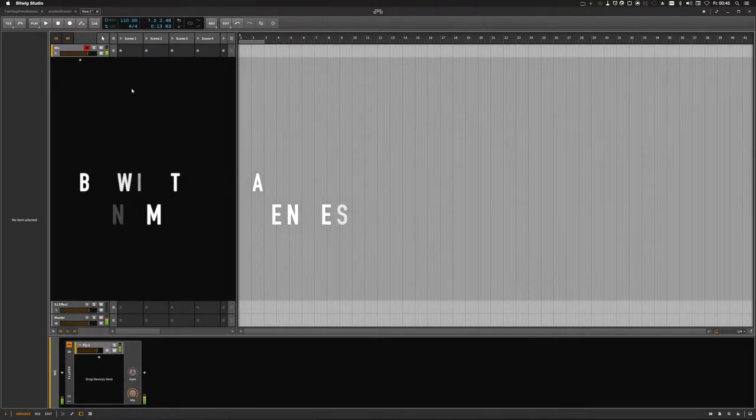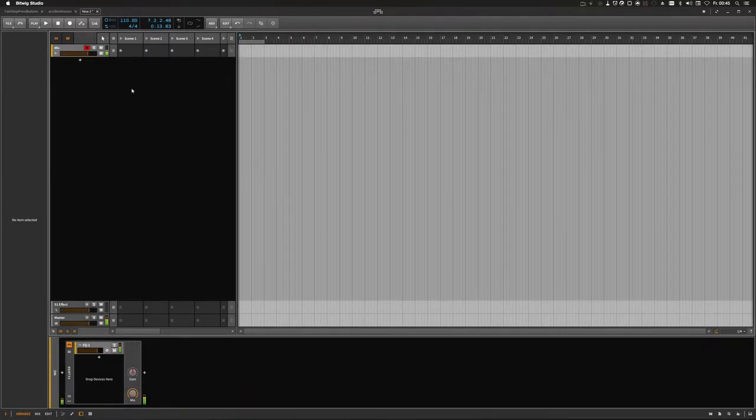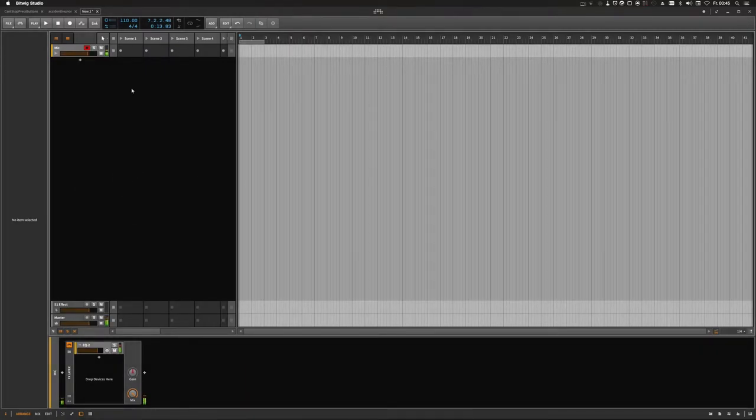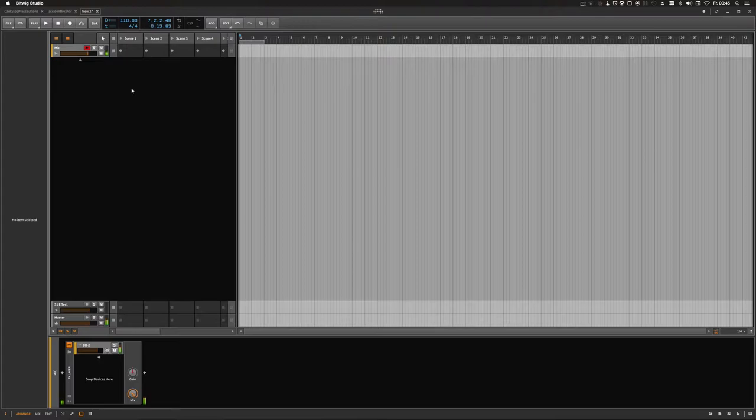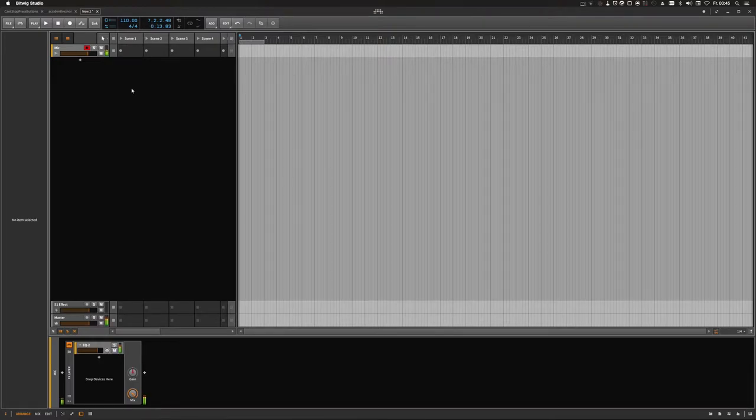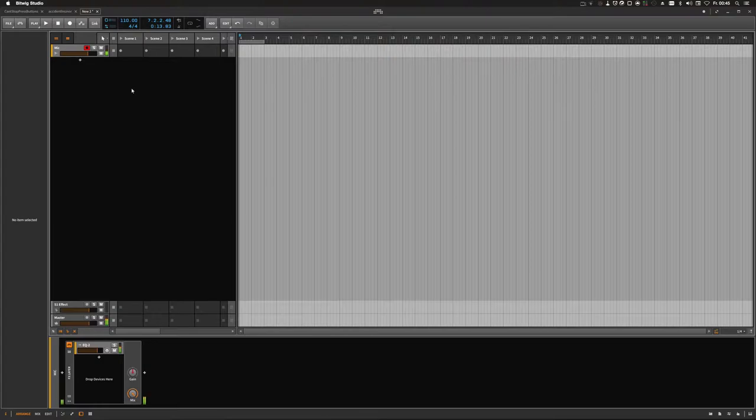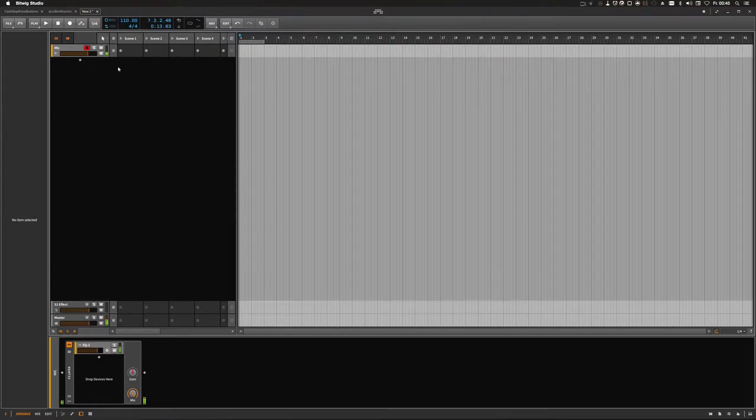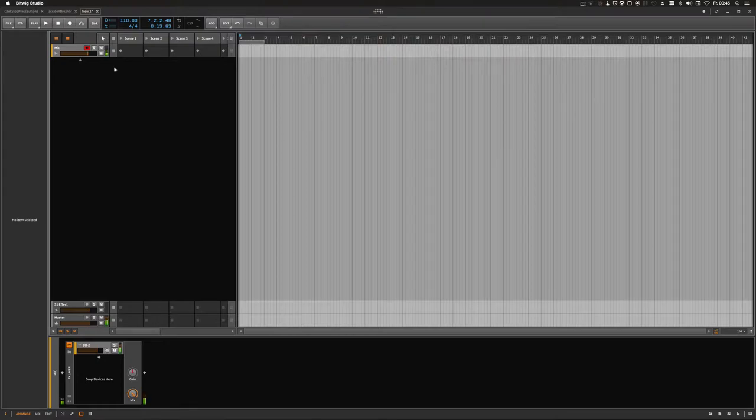Hey guys, today I want to talk about dynamic sequencing. In the last tutorial we talked about creating dynamic arrangements, and this time it's all about creating dynamic sequences, the clips and the clip launcher itself.